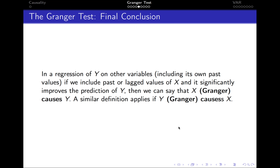The correct interpretation of the Granger test results is the following: in a regression of y on other variables including its own past values, if we include past or lagged values of x and find that x significantly improves the prediction of y — meaning the coefficients on the lagged values of x are statistically significant — then we say that x Granger causes y. So it's not just that x causes y, but that x can also be used for predicting the future values of y.